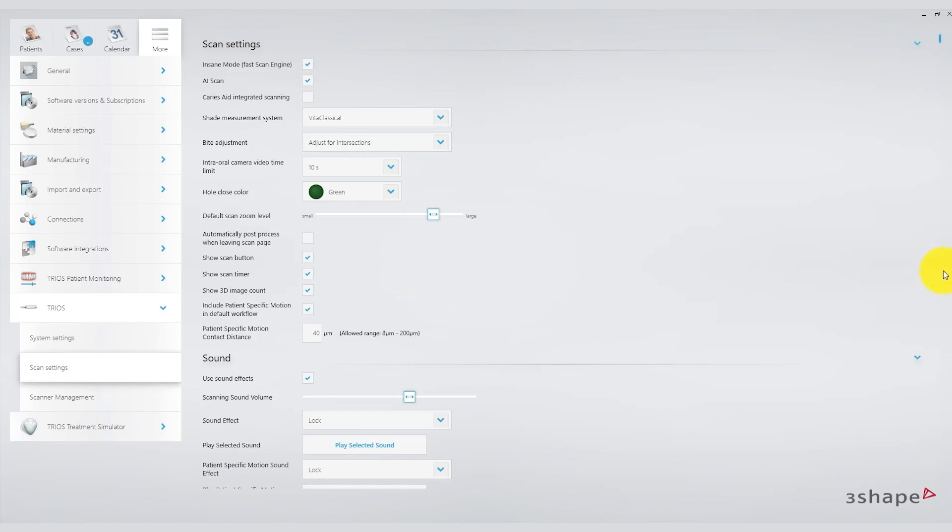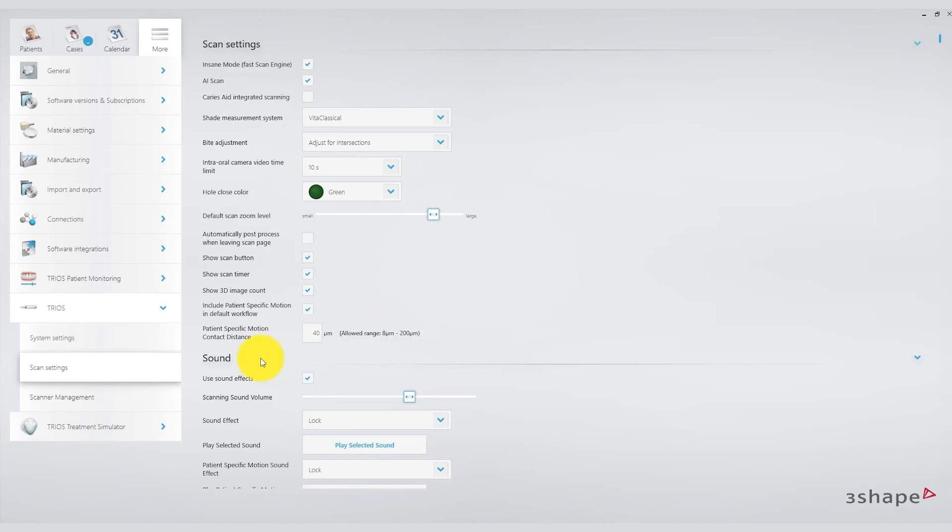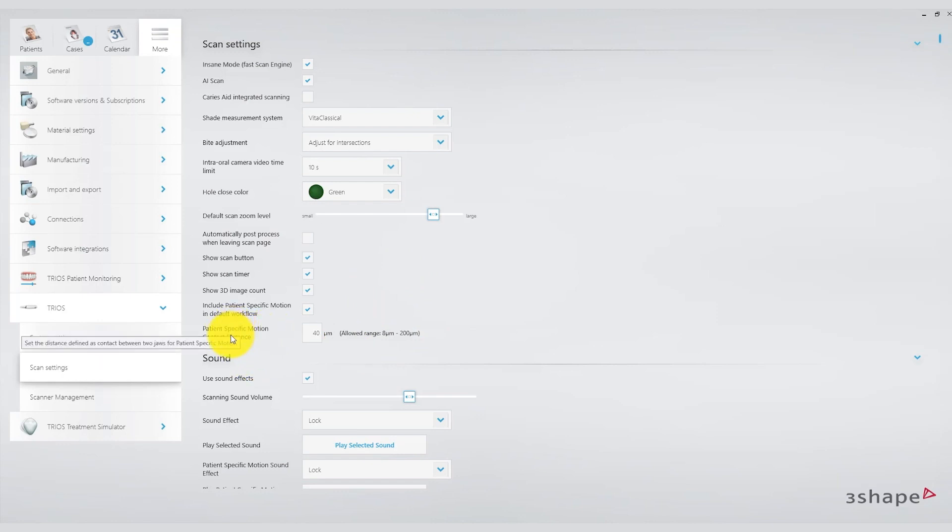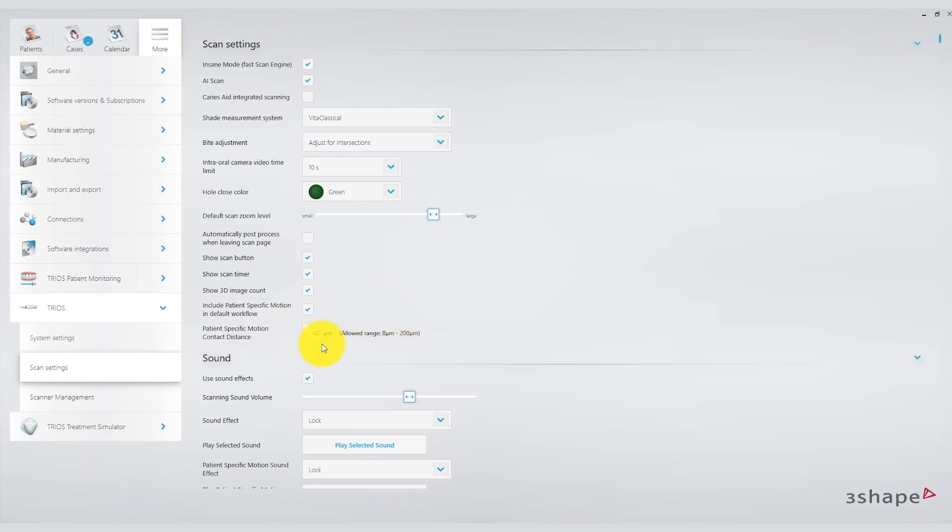Moving on, there are sound indications allowing you to use auditory cues that provide feedback on how the scanner is performing. I strongly recommend using the sound feature as it is very helpful during the scan. It enables you to avoid constantly looking at the screen and rely solely on the scanner's sounds to gauge the quality and speed of the scan.